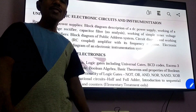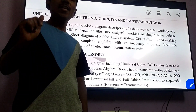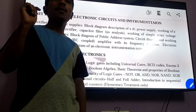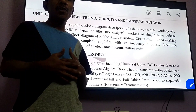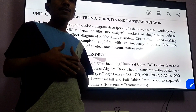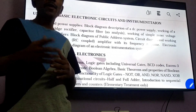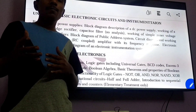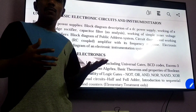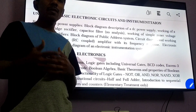Hi everyone, today we will see Basic Electrical and Electronics Engineering, Part B: Basic Electronics Engineering. Chapter 1 is Semiconductor Devices — Diodes, Zener Diode, MOSFETs — those are Unit 1.